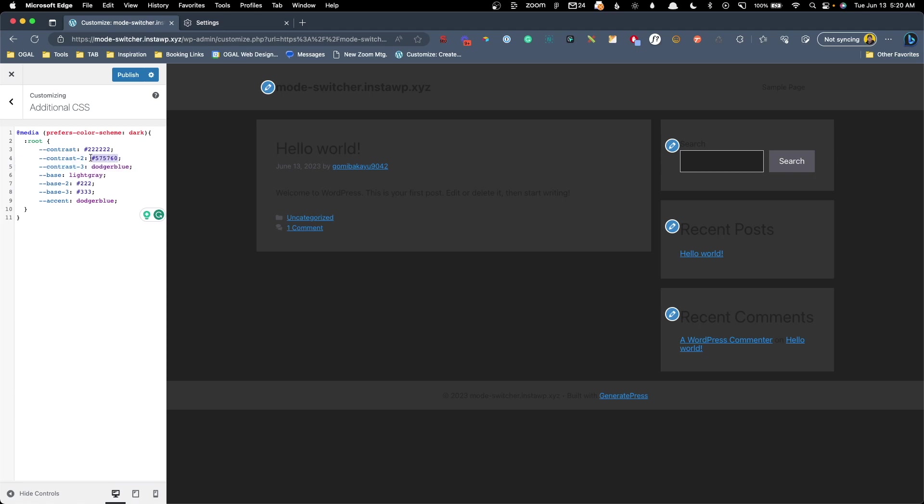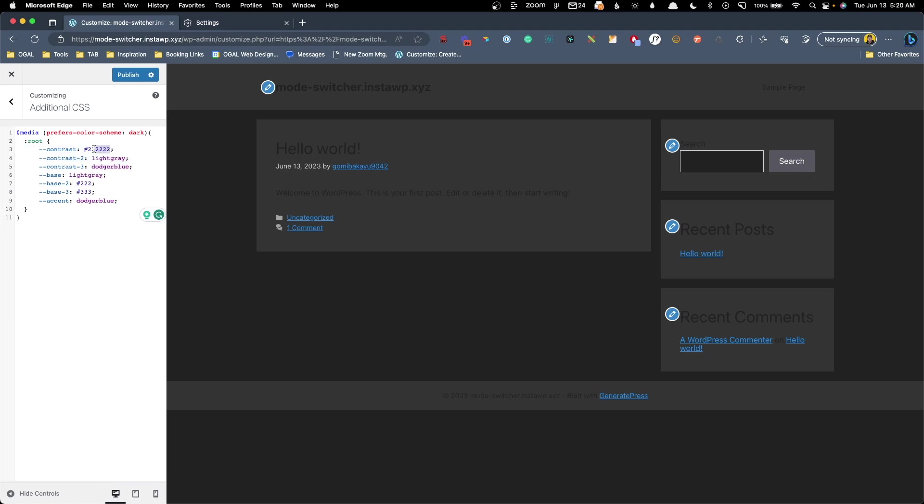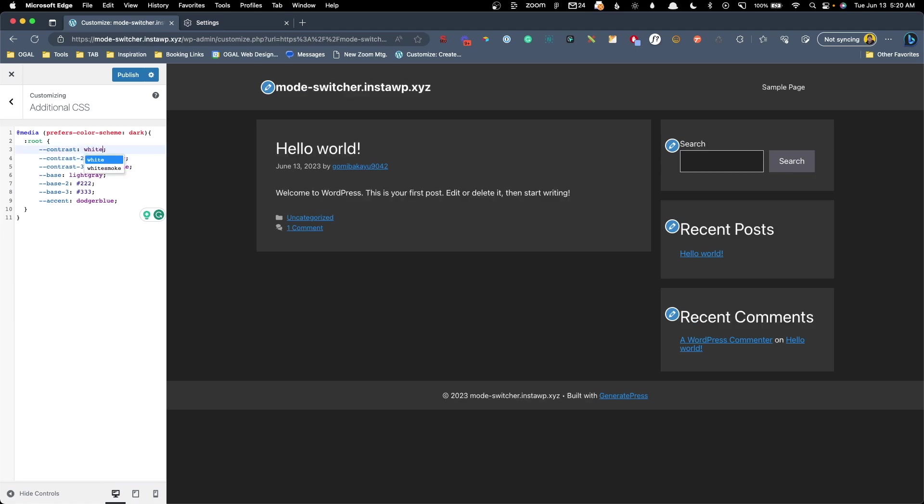Here in contrast two, let's see what we're affecting here. Looks like the date and tag information. So again, we might want to go with a light gray on that and then contrast here. This is our text color. Let's just say for making this easy, we'll make this white.